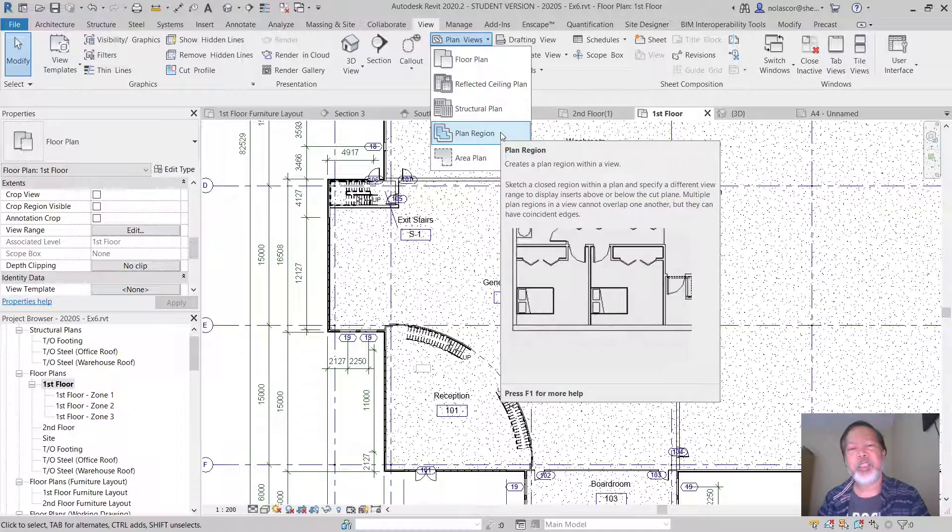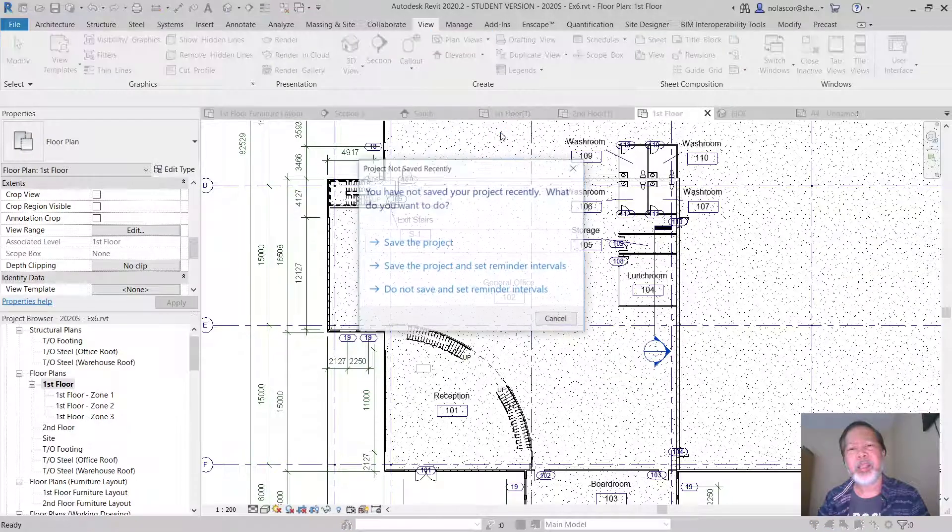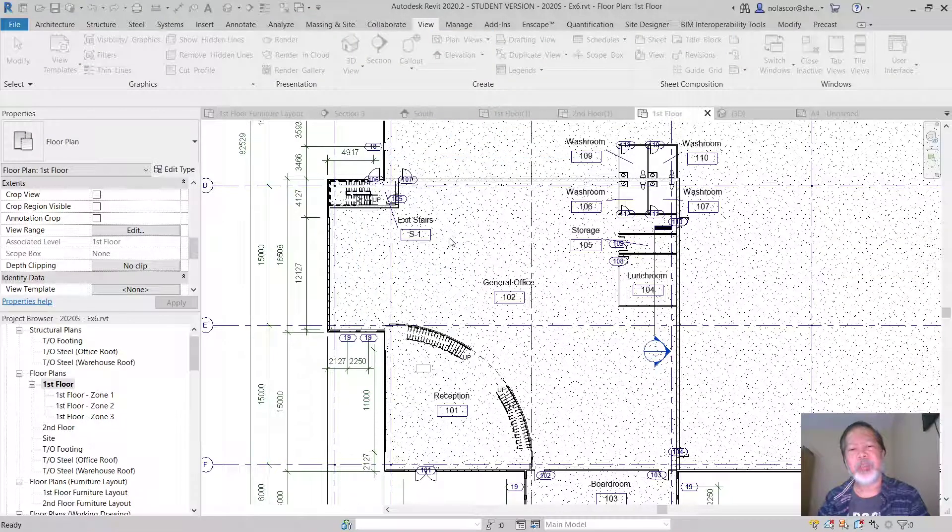And this is helpful so that you can... so save the project every time you're prompted.